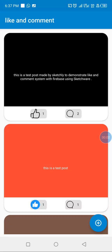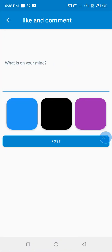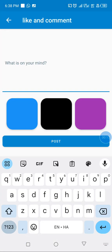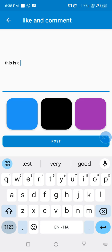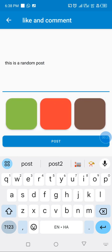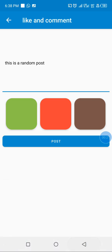Hi and welcome to this channel. Today's tutorial we will create a post, like, and comment system in Firebase. We can see different posts — for our posts I can create a random post, and without selecting any color the system picks a random background when I click the button.